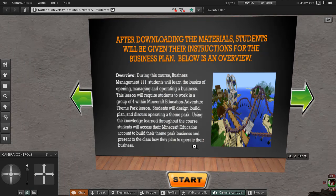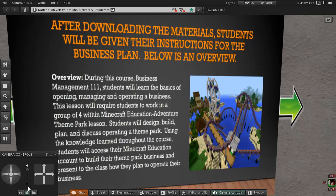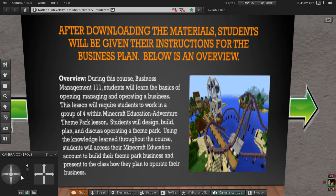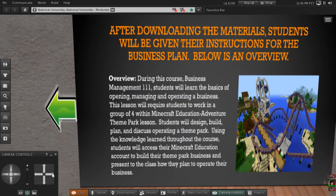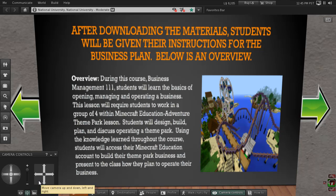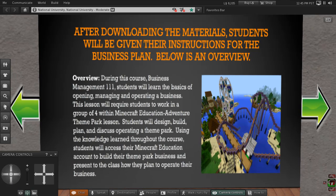This slide discusses the overview of the project. In short, students will learn the basics of opening, managing, and operating a business within the course. While using the knowledge learned throughout the course, students will access their Minecraft Education account to build their own Theme Park business and present to the class how they plan to operate their business. It's a way for students to work on their collaboration, critical thinking, and presentation skills while utilizing the state-of-the-art education platform. Please choose Next Slide.